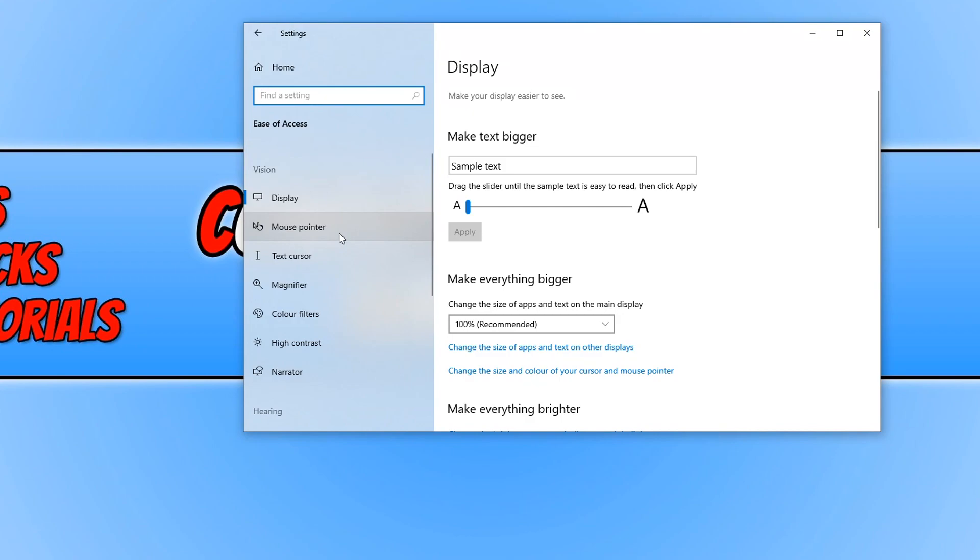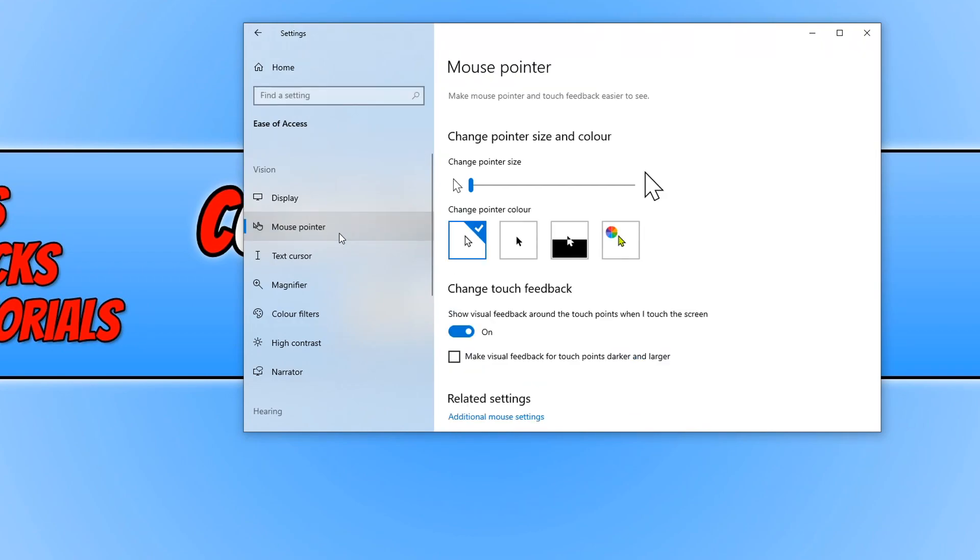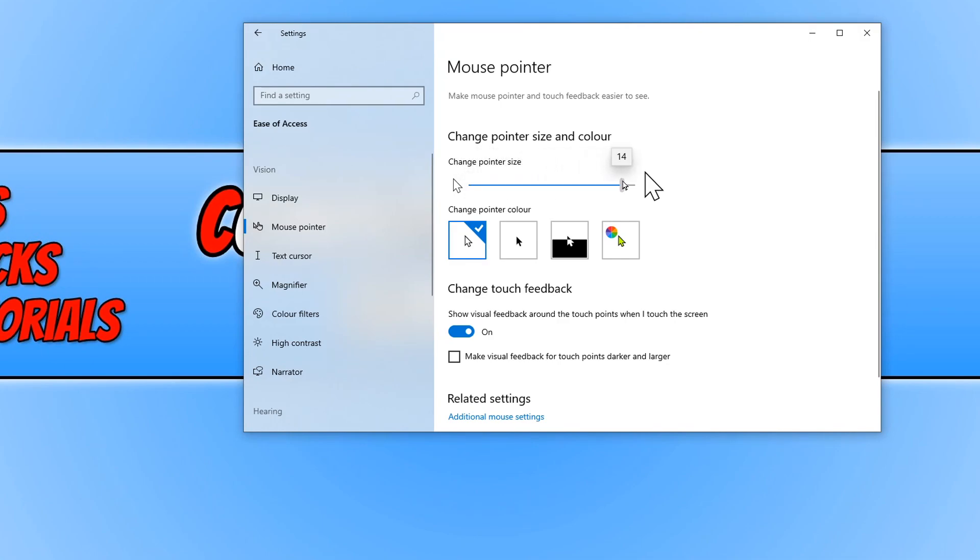You now need to select the mouse pointer tab on the left hand side and underneath where it says change pointer size and color, you just need to click and hold to drag the slider across until your mouse pointer is the size you want it to be.